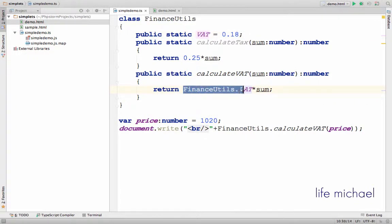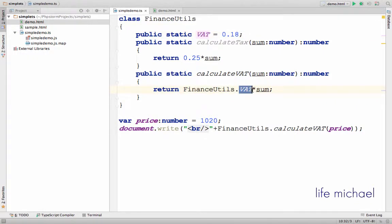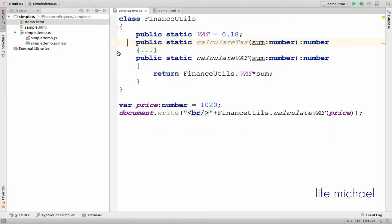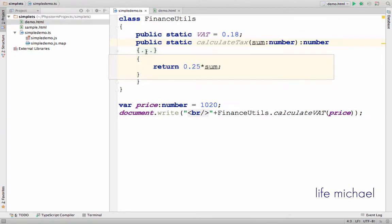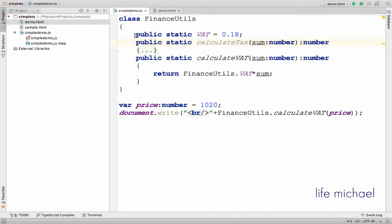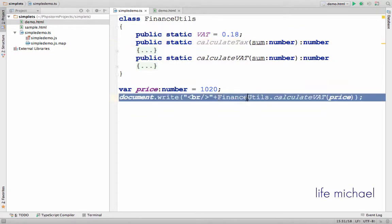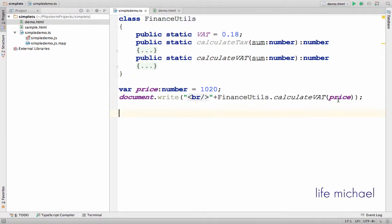and then a period and the name of the property - the static property we want to access. We also have the definition for two static functions: CalculateTax and CalculateVAT. Here I invoke CalculateVAT, a static method defined in the class FinanceUtils, and pass over a